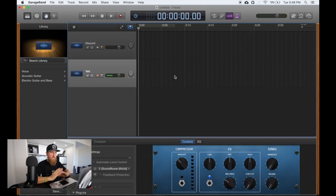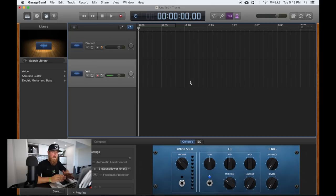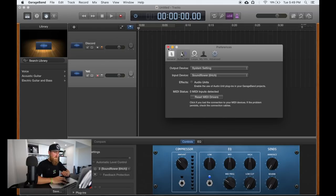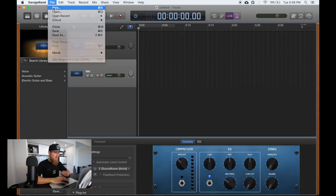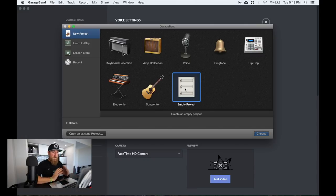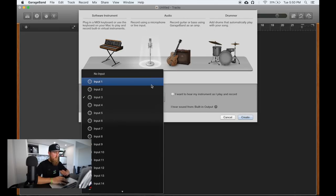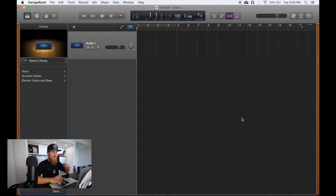Now we can open GarageBand. Once I had this file set up I saved it as a podcast default so every time I go to record each week I can simply open the default file and I'm set to record right away. To show you from scratch, go to GarageBand Preferences. Under preferences, set the output device to system settings — meaning headphones — and the input device to Soundflower 64. Once that's set, go to File, New, and create an entirely new project. You can select Voice or choose Empty Project starting completely from scratch. Choose the microphone to record your audio and set the input to Input 1, then click Create — a new track has just been created.